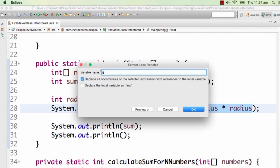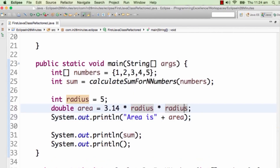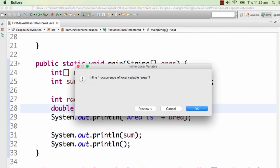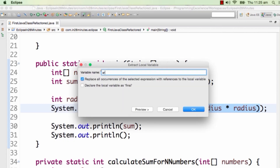When you press Alt+Shift+L, you can extract a local variable and give it a name — for example 'area', so double area = 3.14 * radius * radius. If I don't want to do that, I can do Alt+Shift+I to inline it back — inlining a variable works the same as inlining a method. So Alt+Shift+I inlines it back, and I can extract it again using Alt+Shift+L, giving it the name 'area'.